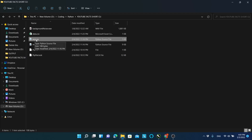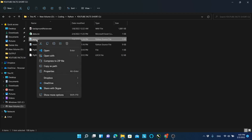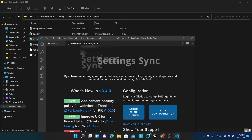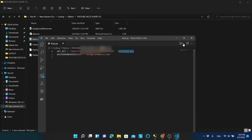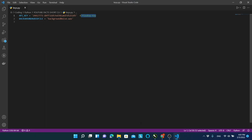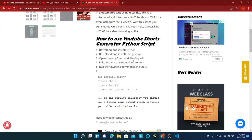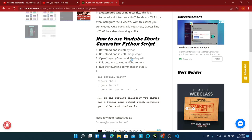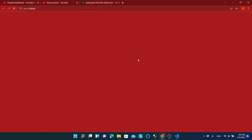As this script uses images and videos from Pixabay, you need to get the API key. Enter your API key in this file. To get an API key for Pixabay, go to this link, sign up, and get your API key.